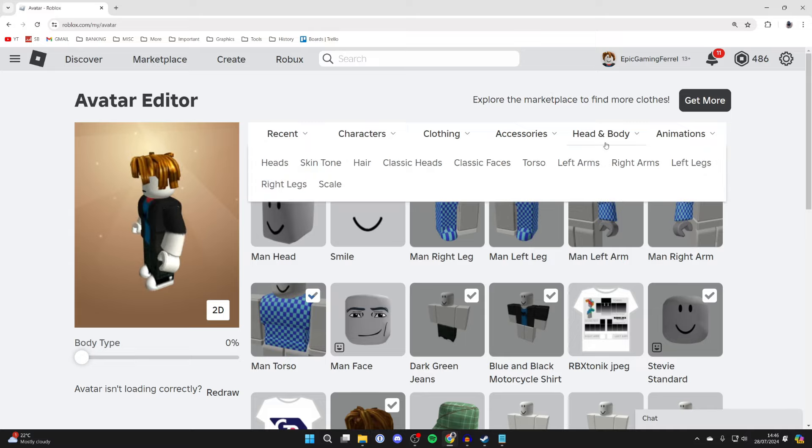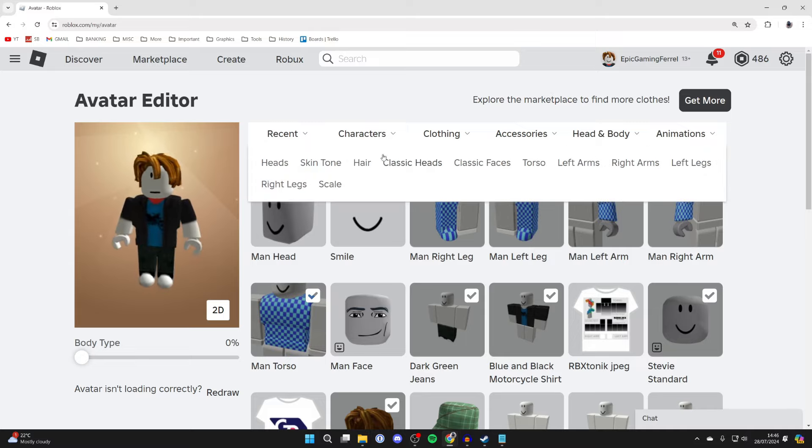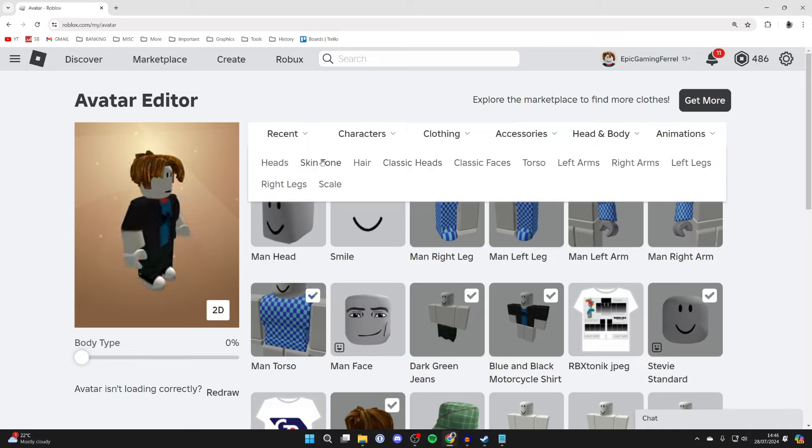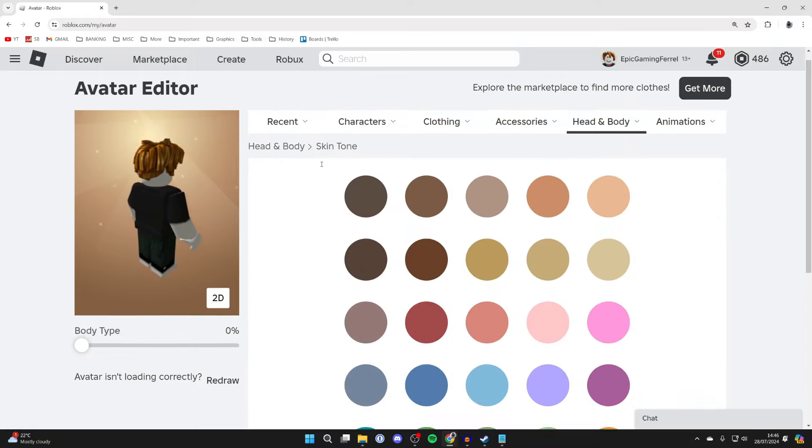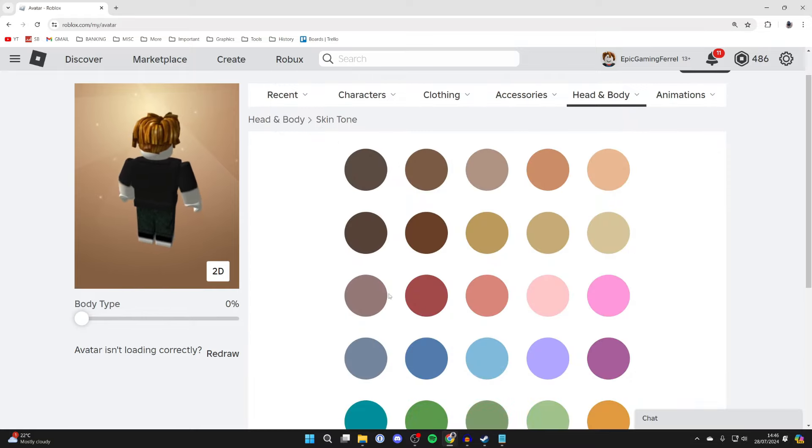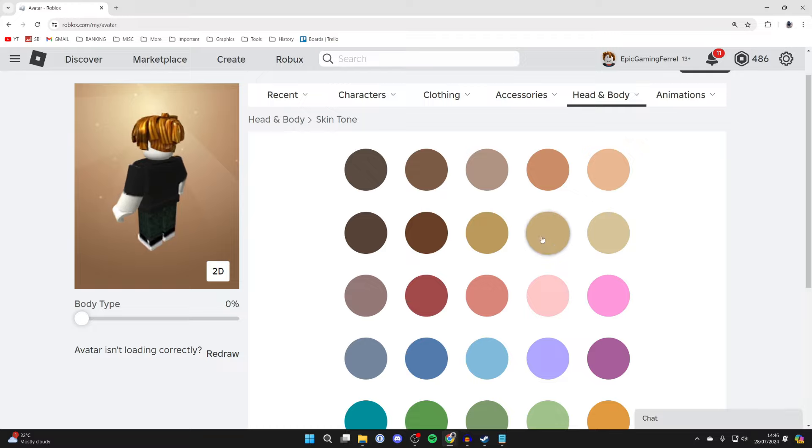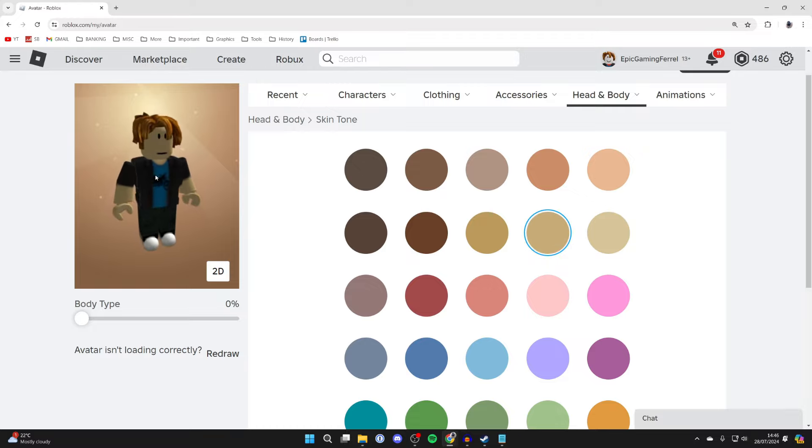In here you'll see a load more options but you need to click on skin tone just like so and you'll then see all of these different options. You can click on one and the preview will then reload and that is how it will look.